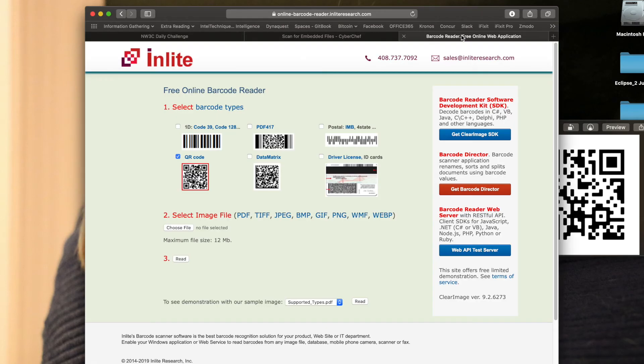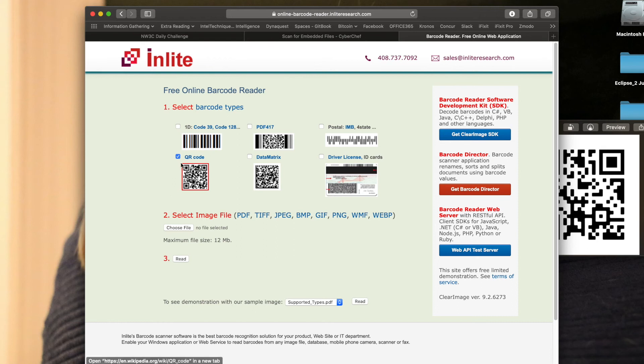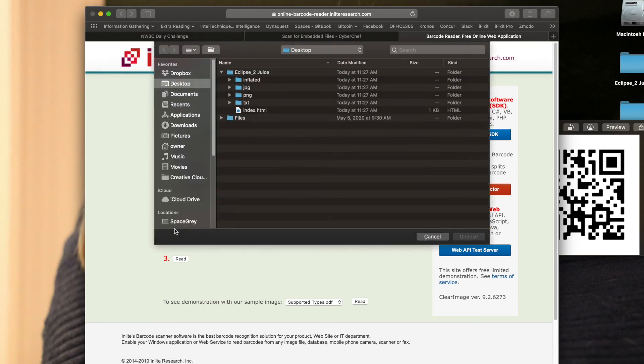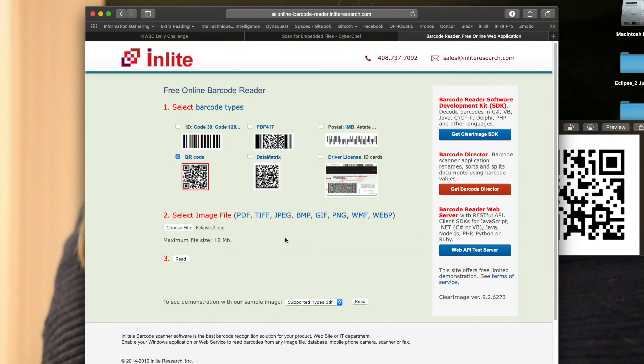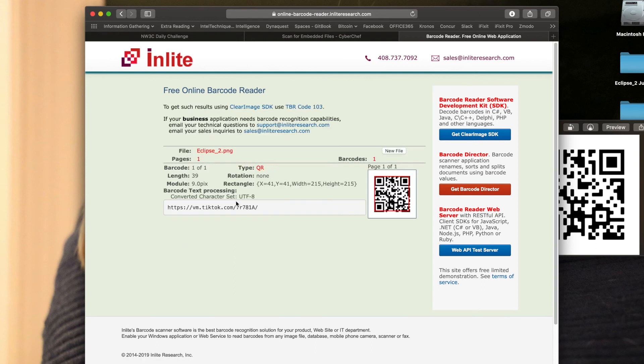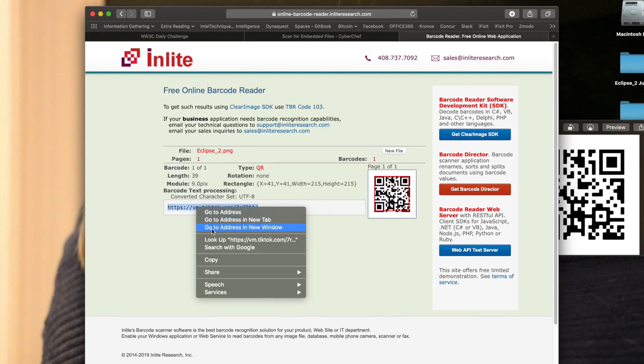So you can either do the Tick Code or the QR code. Either way, they'll take you to the same thing. I went to this website that will scan QR codes. Of course, you can download an app on your phone and scan the QR code, but I'm going to give it the PNG right here. I'm going to say read, and it says hey, here's a website that you can go to that is embedded in the QR code.